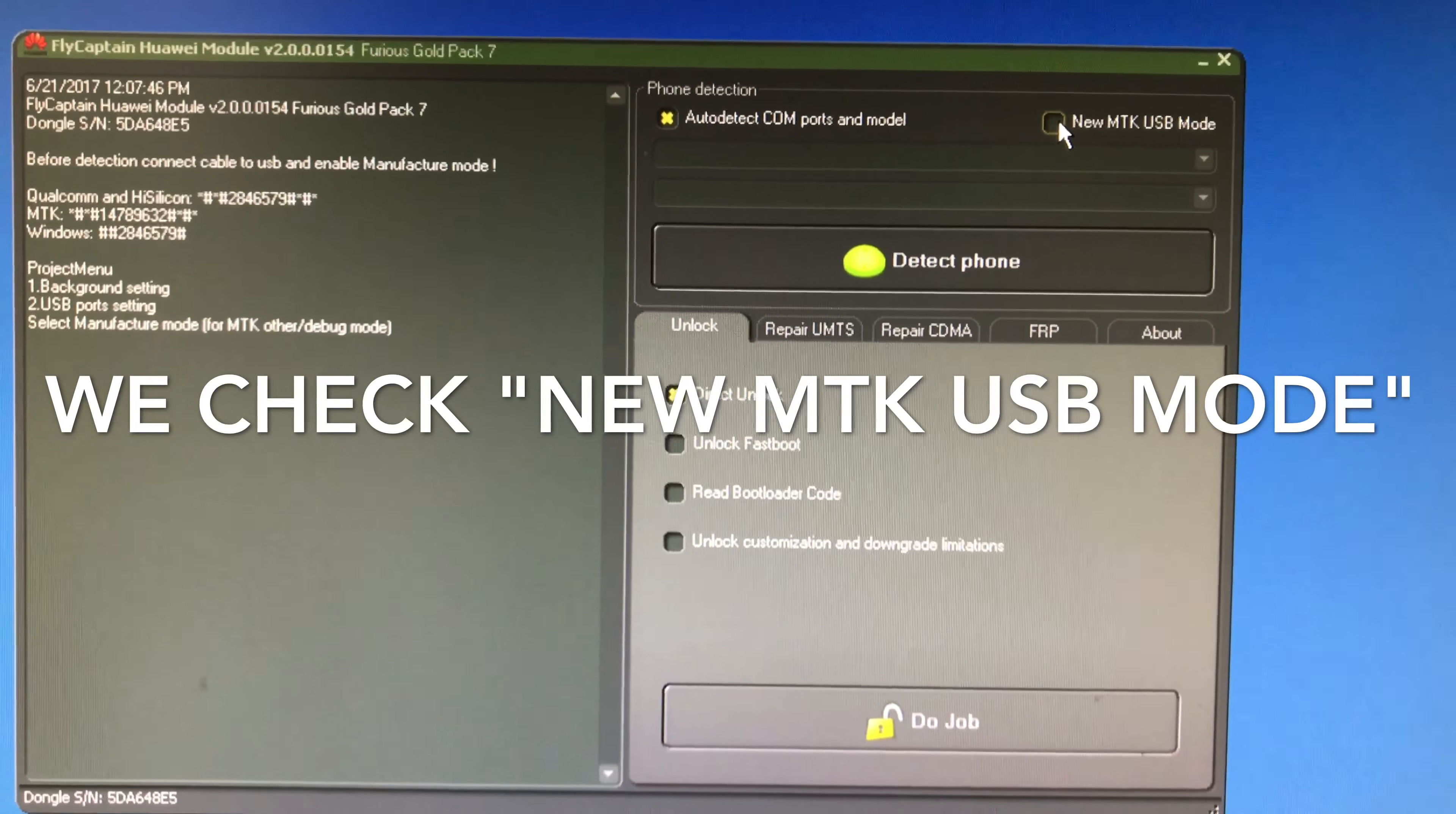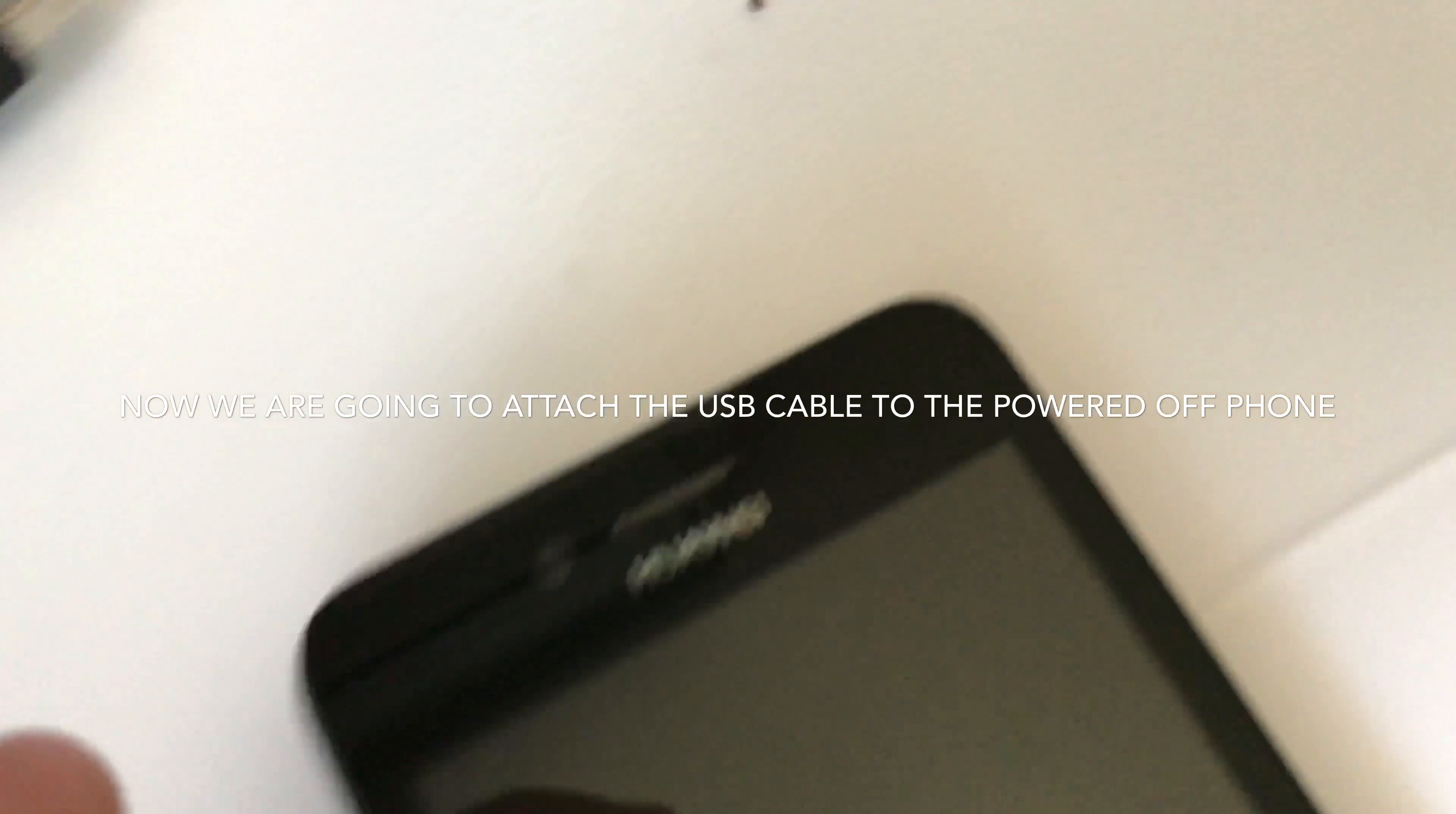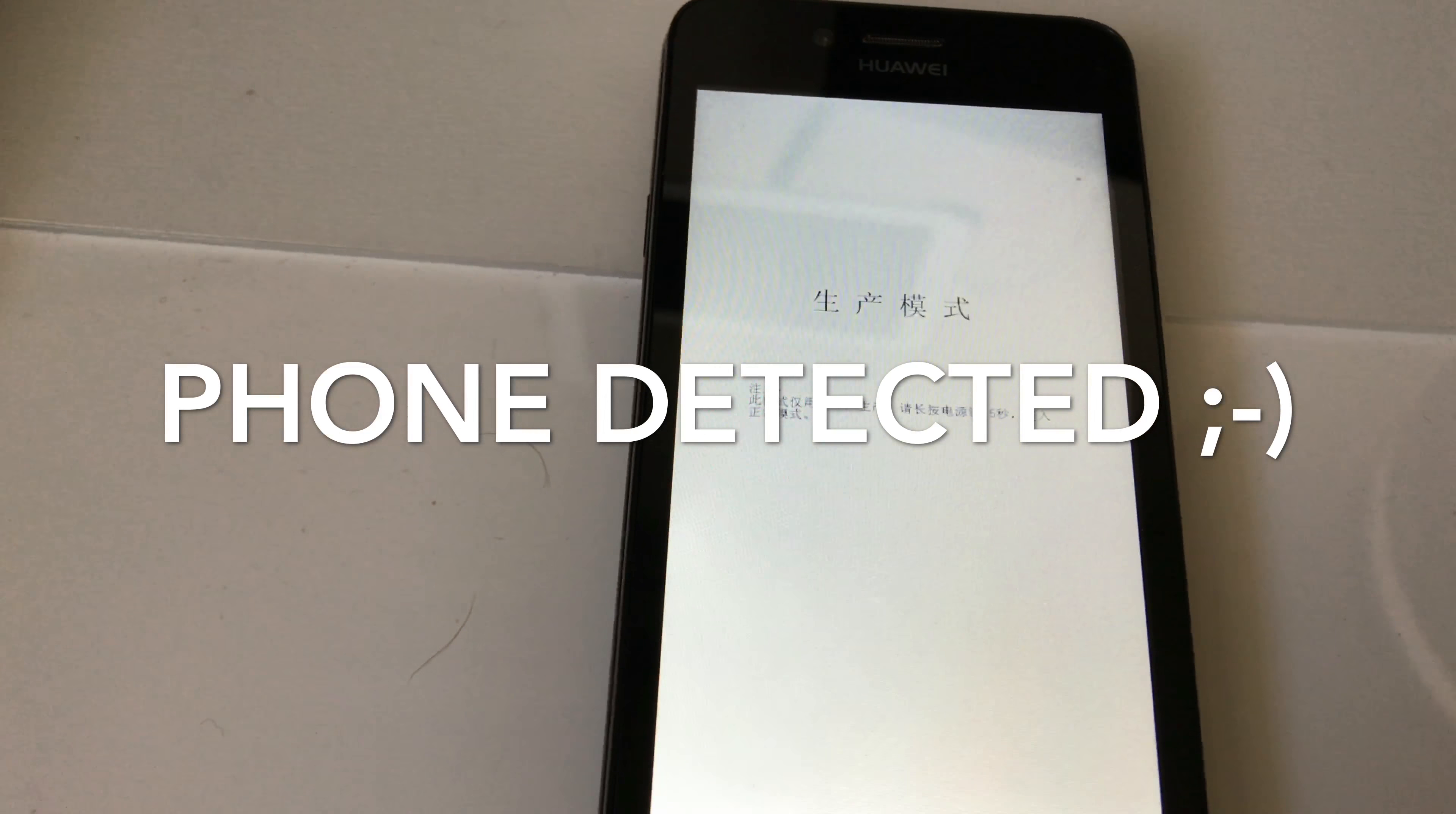So in order to detect the phone, I'm going to check new MTECA USB mode and I'm going to press detect phone. Now we are going to insert the USB cable and the power of the phone. So if everything is okay, the phone should get detected.